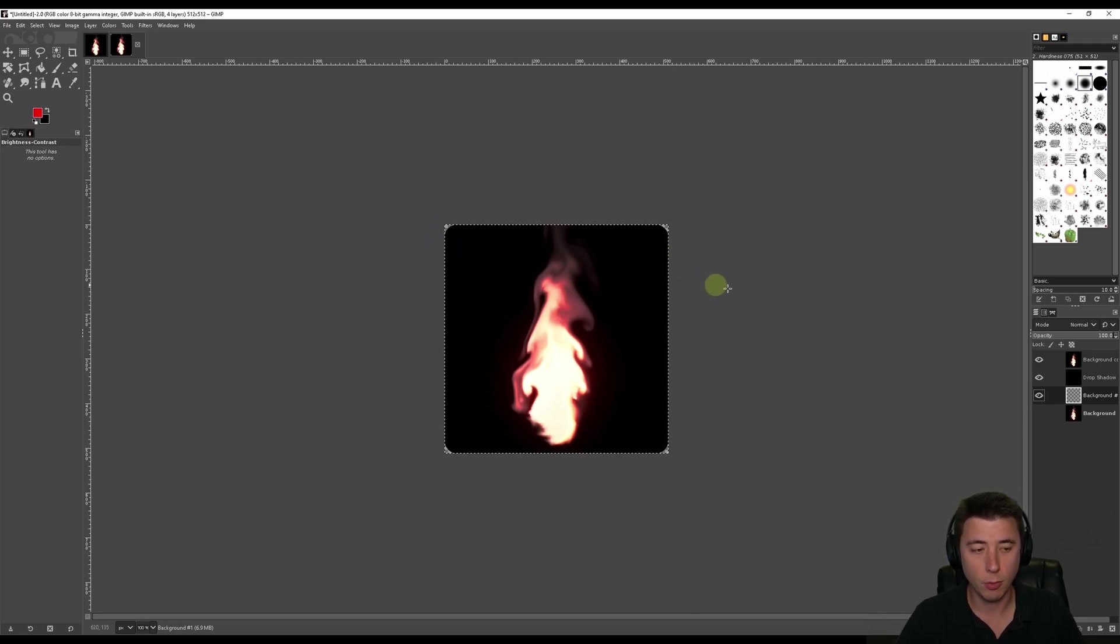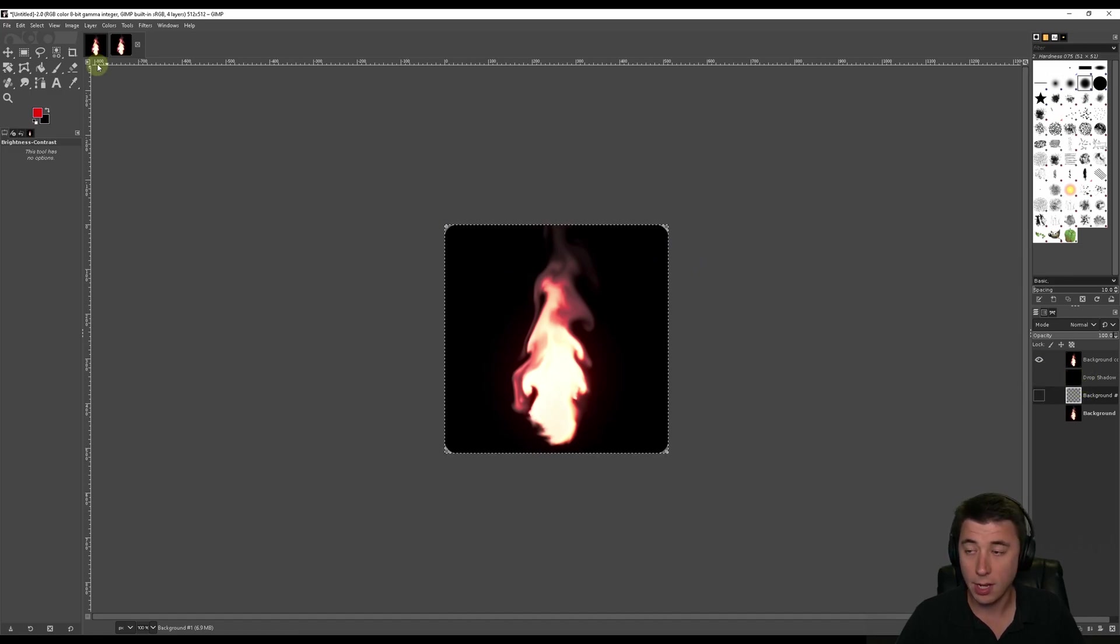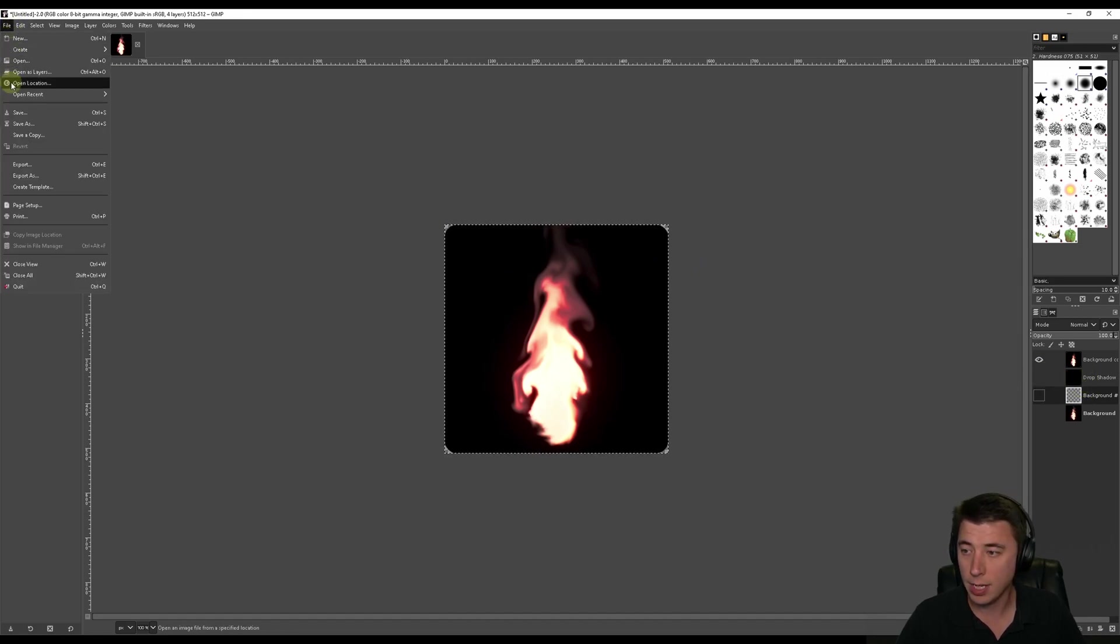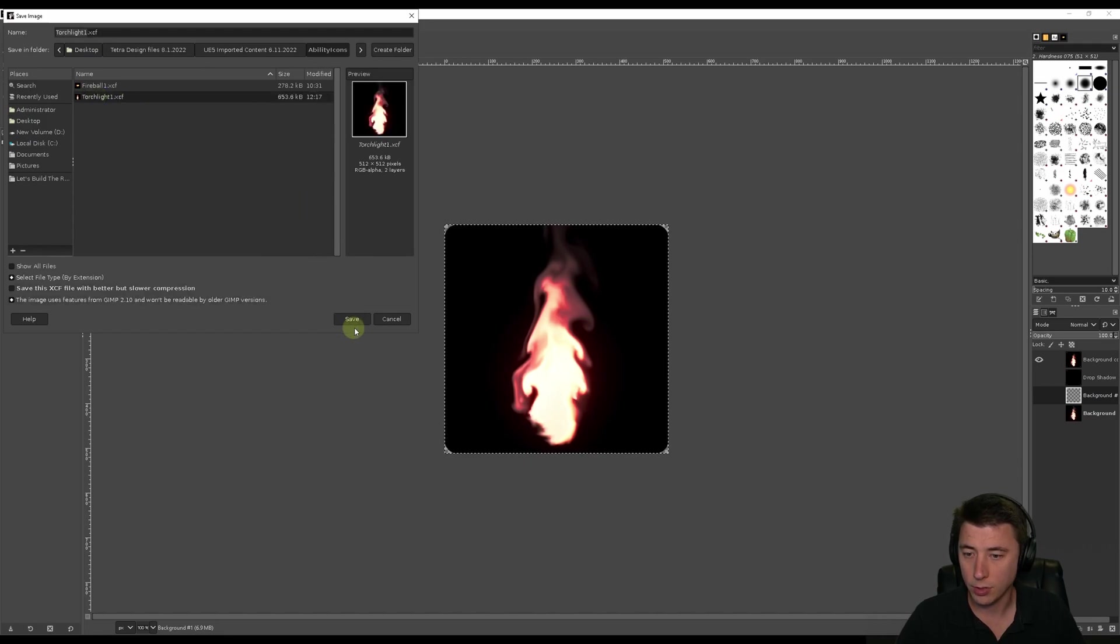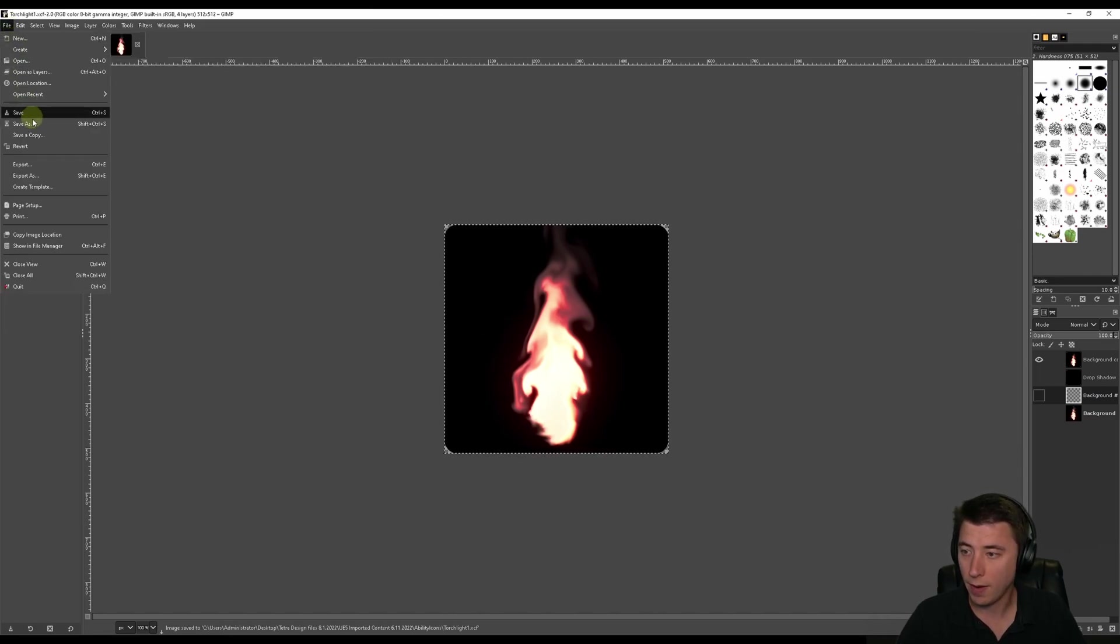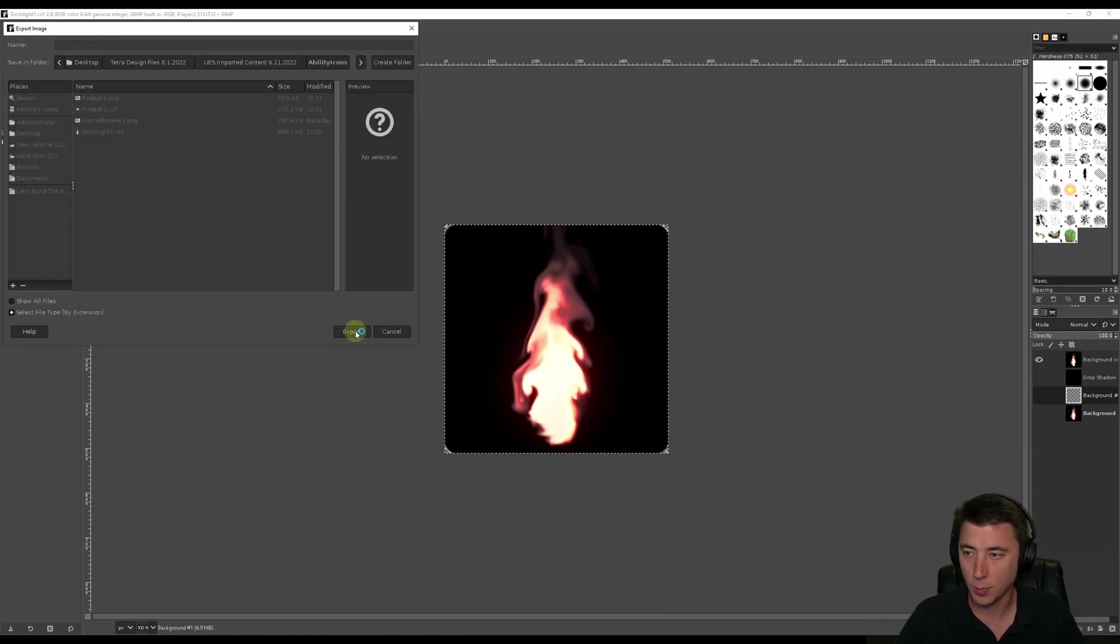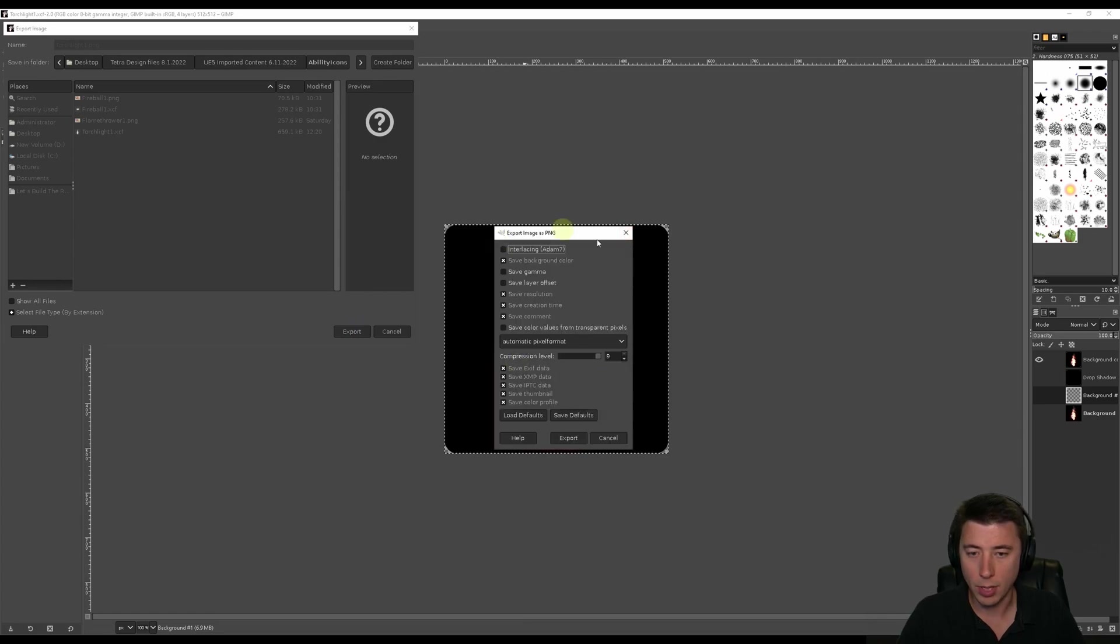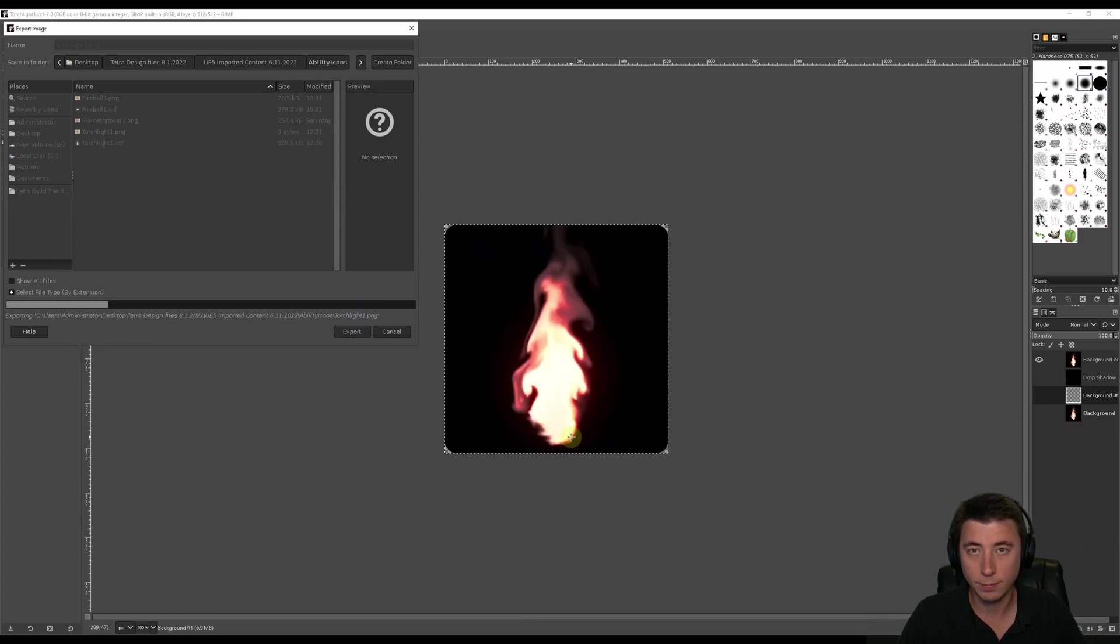The last thing I'm going to do before I export this is I'm just going to export the top layer. I'm going to disable these two layers. I'm going to save them in the image just so I can always come back to it. Torchlight 1. To export this, we go to File, and we do an Export As. It's going to be Torchlight1.png, Export. Now when you get this screen, I don't change a thing. I just say Export.